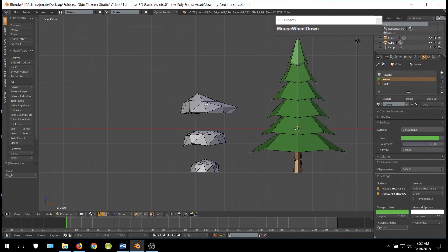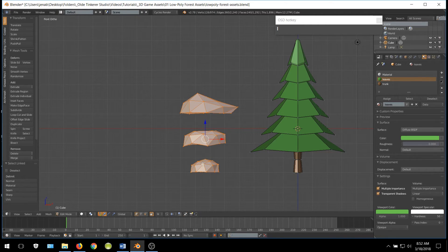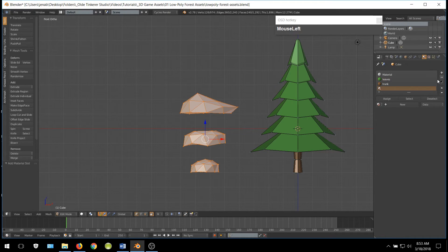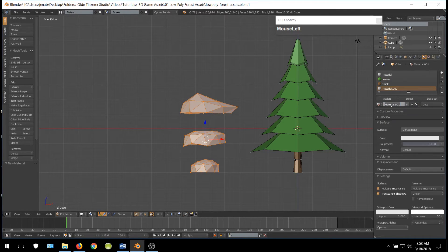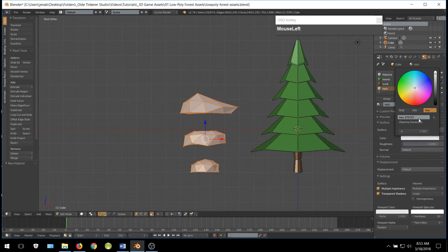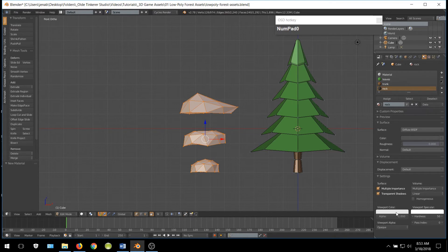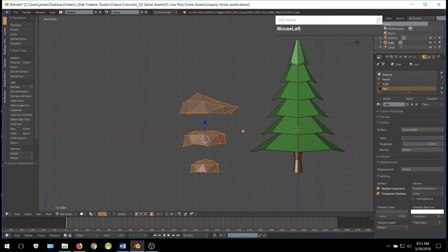Once you are done making your rocks, go ahead and duplicate them a couple of times to make various rocks. Select all of them, then go back to your Materials tab. Click the Plus button and New button. Name this material 'Rock' and give it a very dark gray color. I am going to use the hex code 505050 and assign the material.